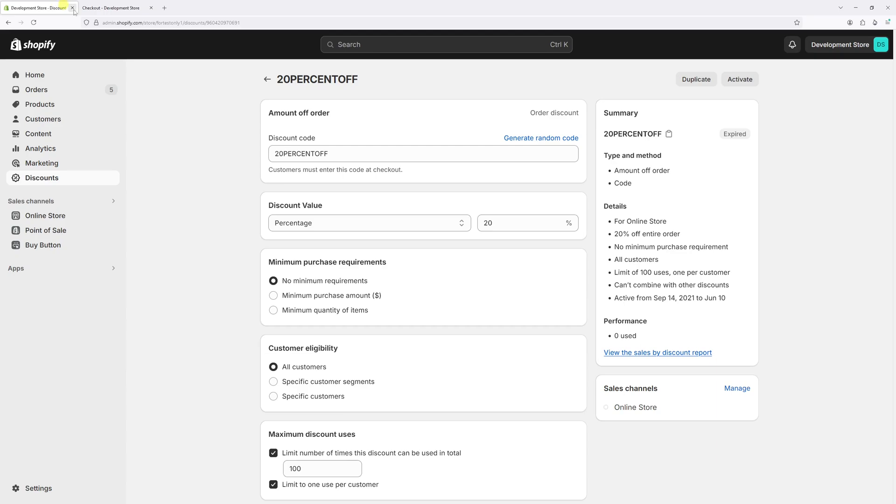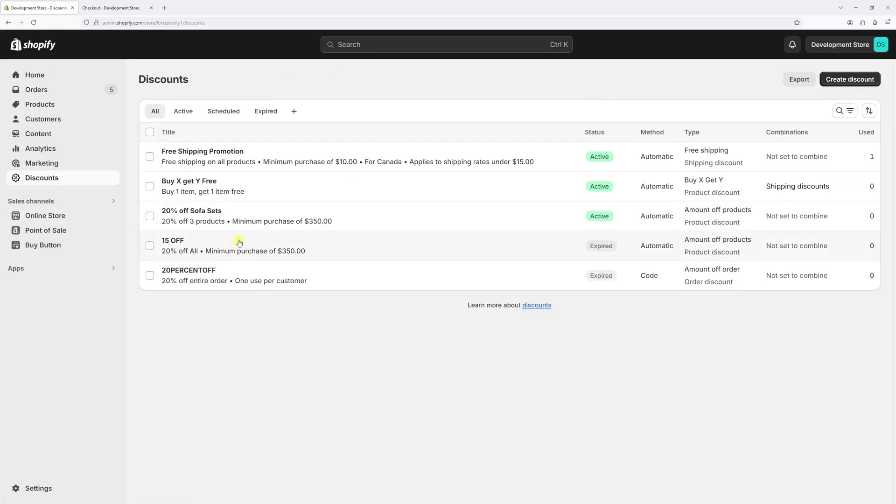Now if we go back to the discounts page, you will notice that the specific code is now expired. So in other words, the customers will no longer be able to use it.